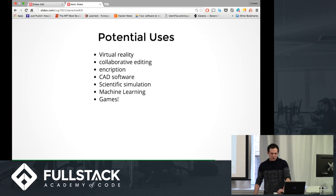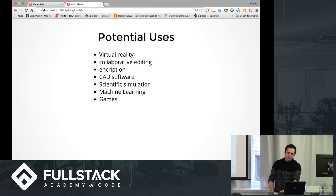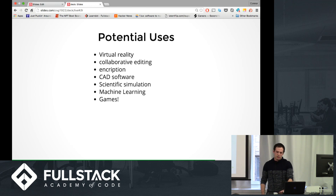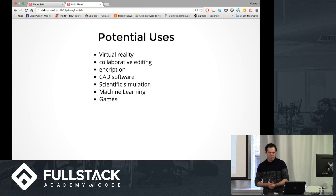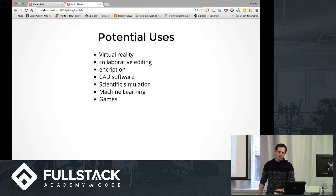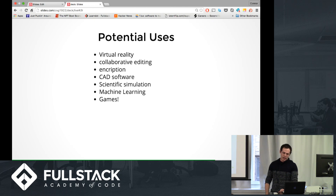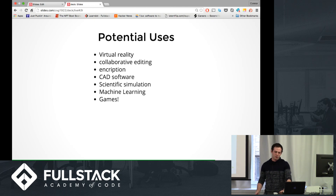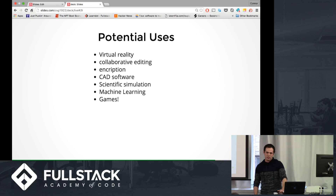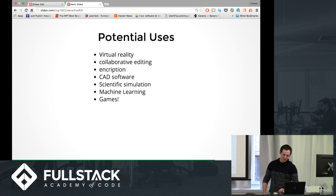Some potential uses for WebAssembly are virtual reality, collaborative editing — which would be a lot quicker with WebAssembly — CAD software, machine learning, stuff we're all interested in, and most importantly games. Games would be a lot of fun.